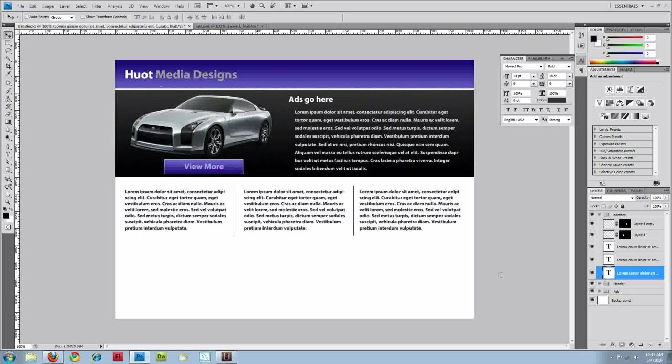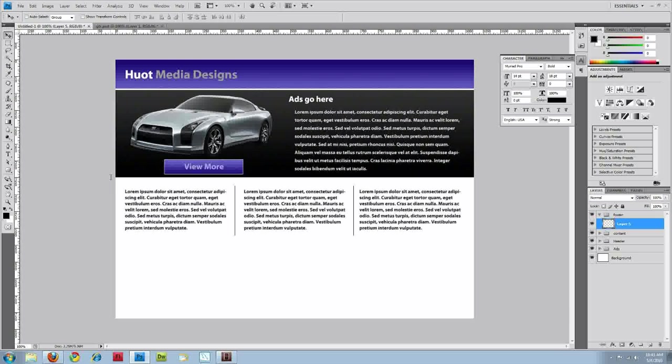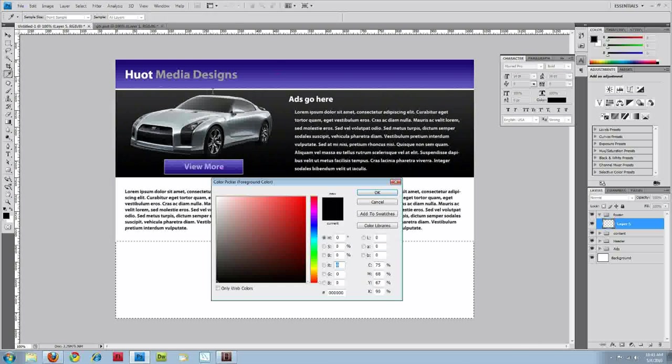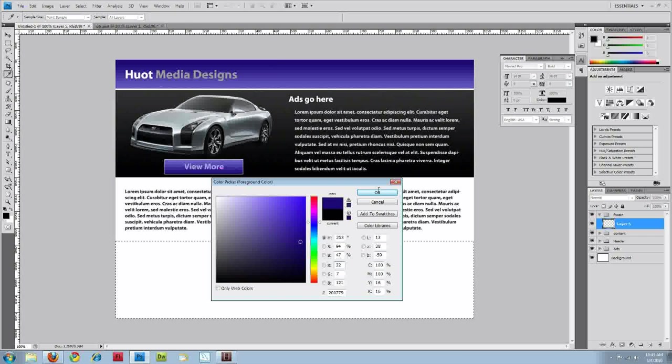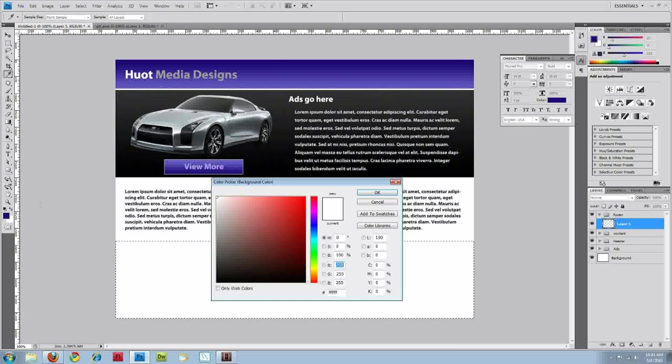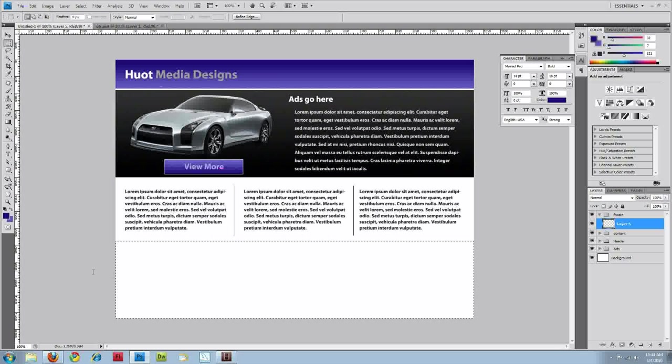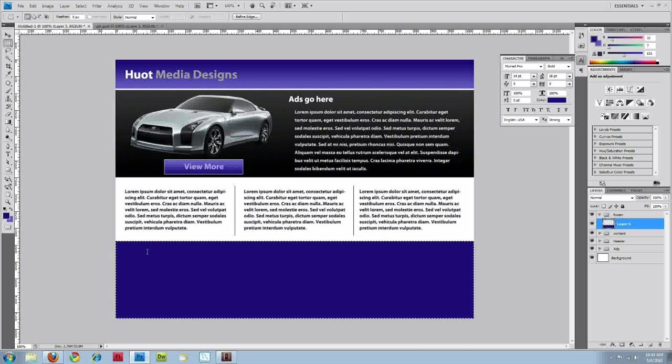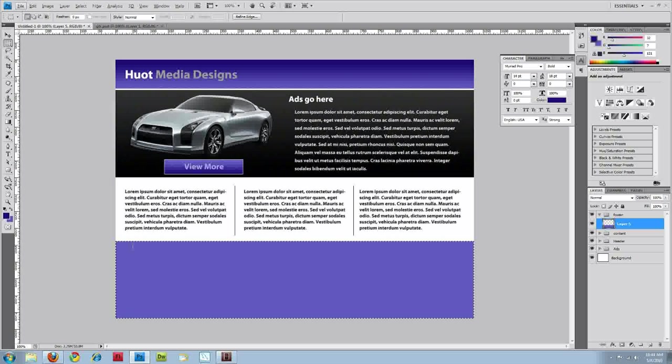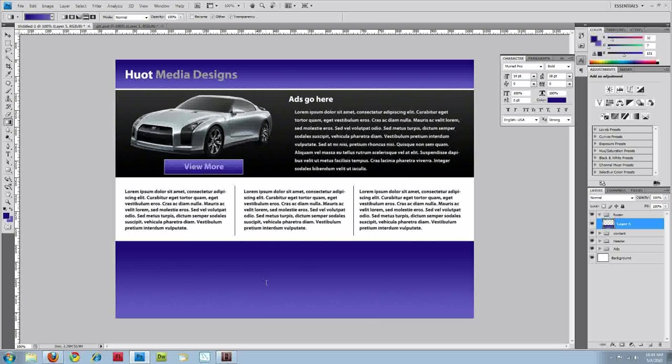And the final thing is adding our footer. Add a new layer. And we'll grab our marquee tool and drag out a nice gradient. Set our colors. Add a new layer. I'll try something. Now, don't like it. All right. Yeah. That looks pretty good.